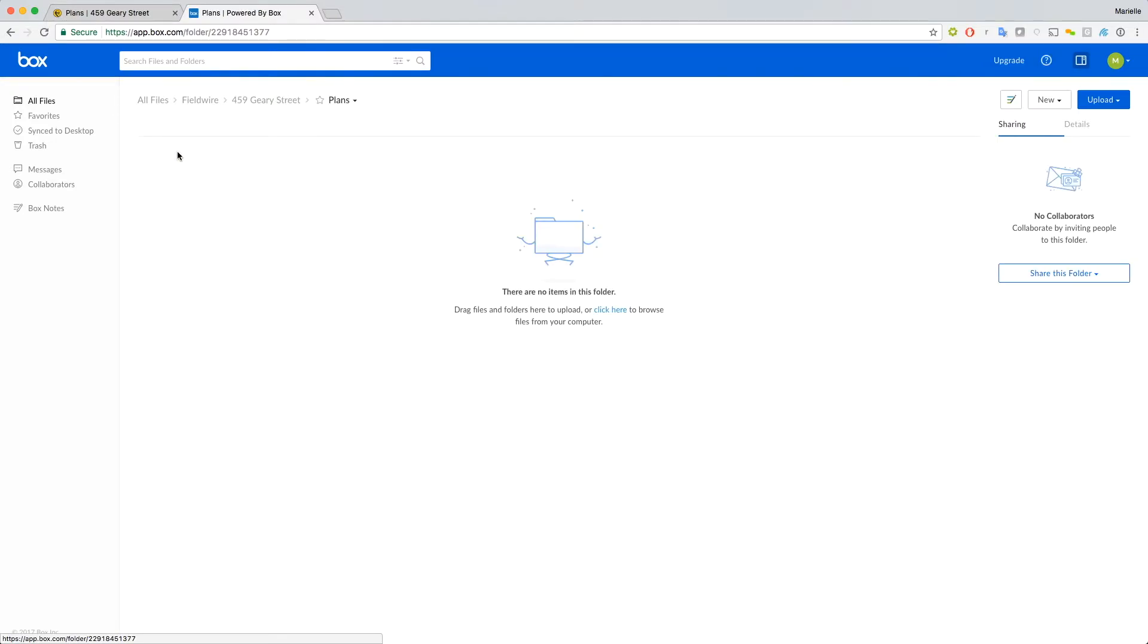Within the Plans folder, you can make one layer of subfolders for your different disciplines of plans, such as architectural, civil, structural, etc. Any folders you create will populate in Fieldwire and vice versa.